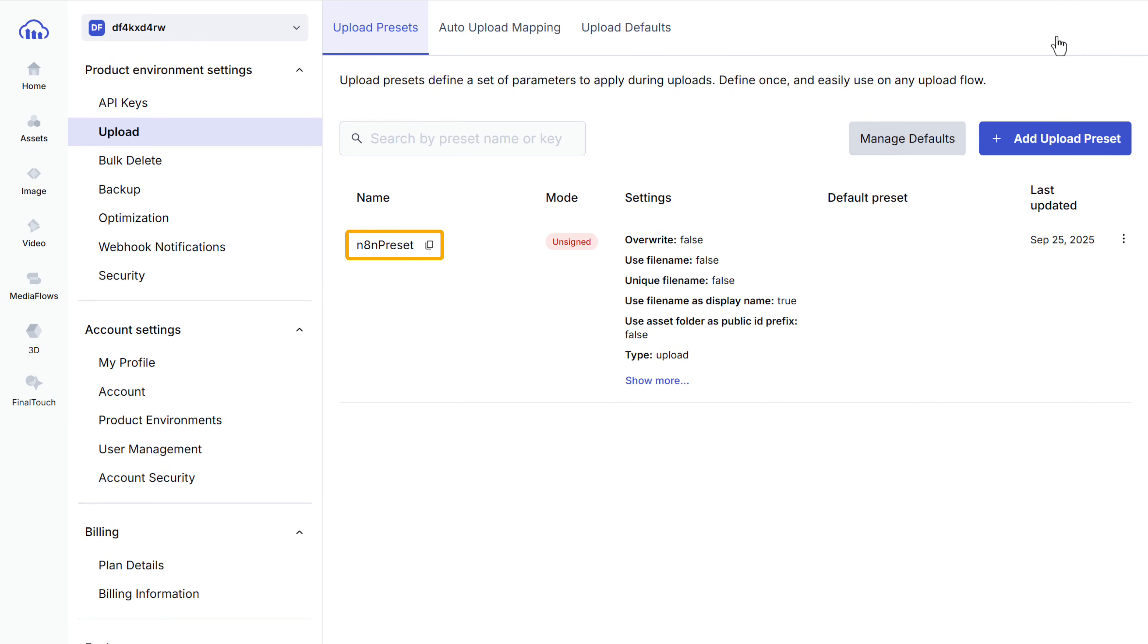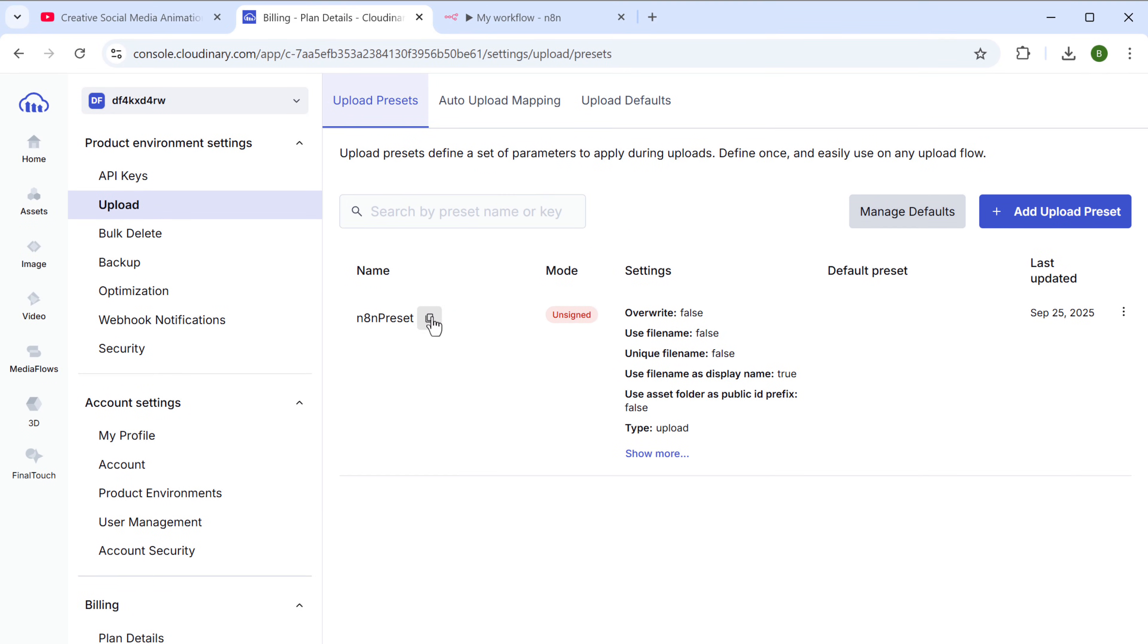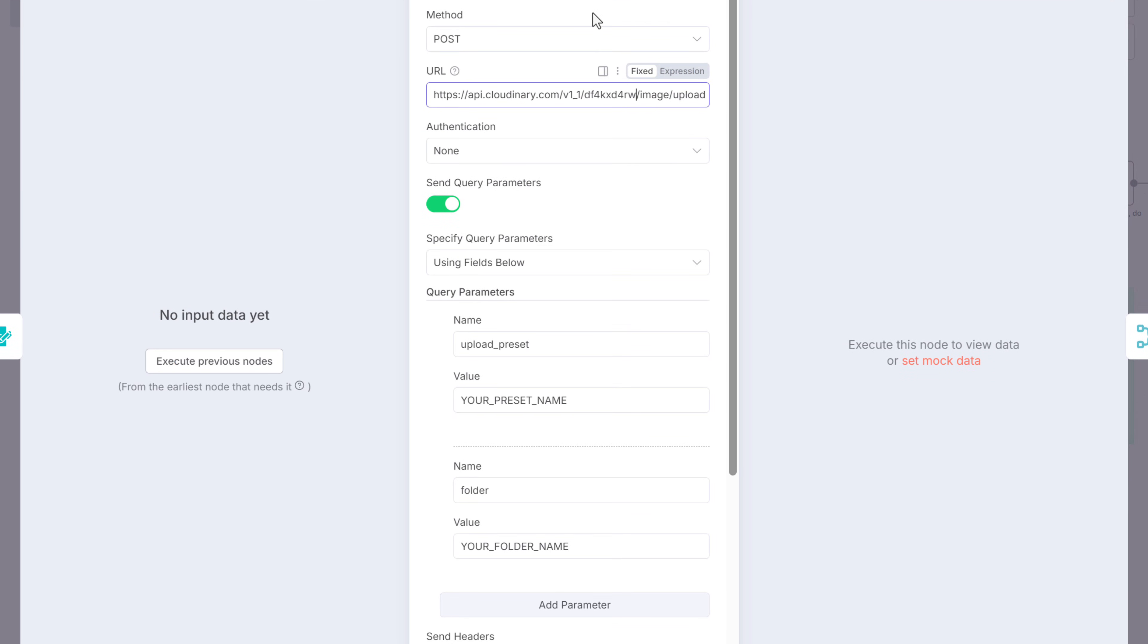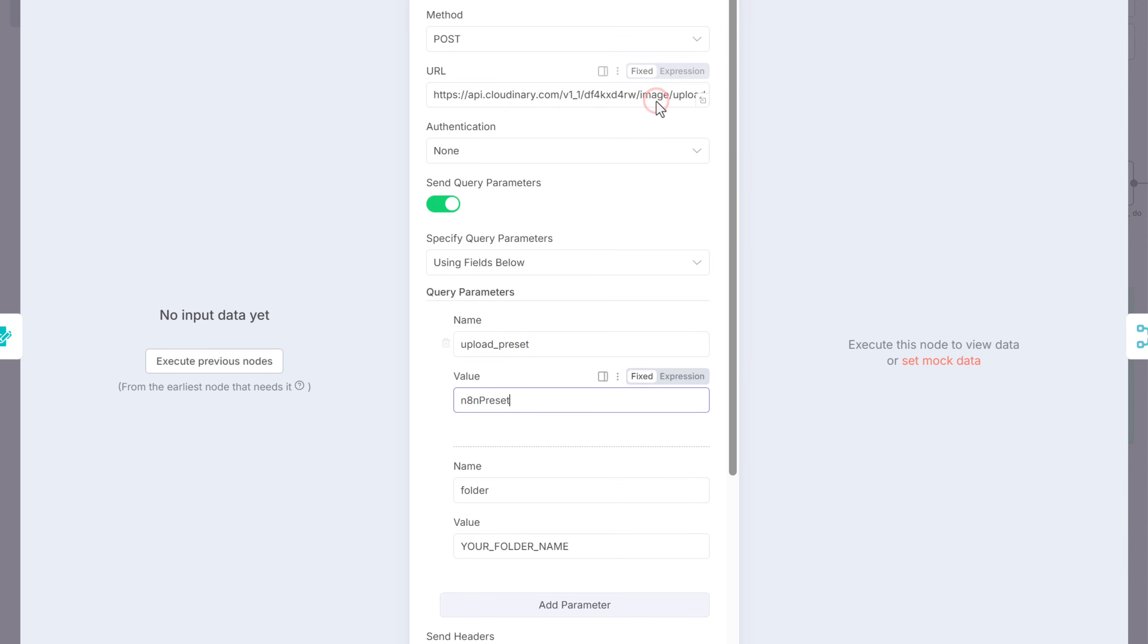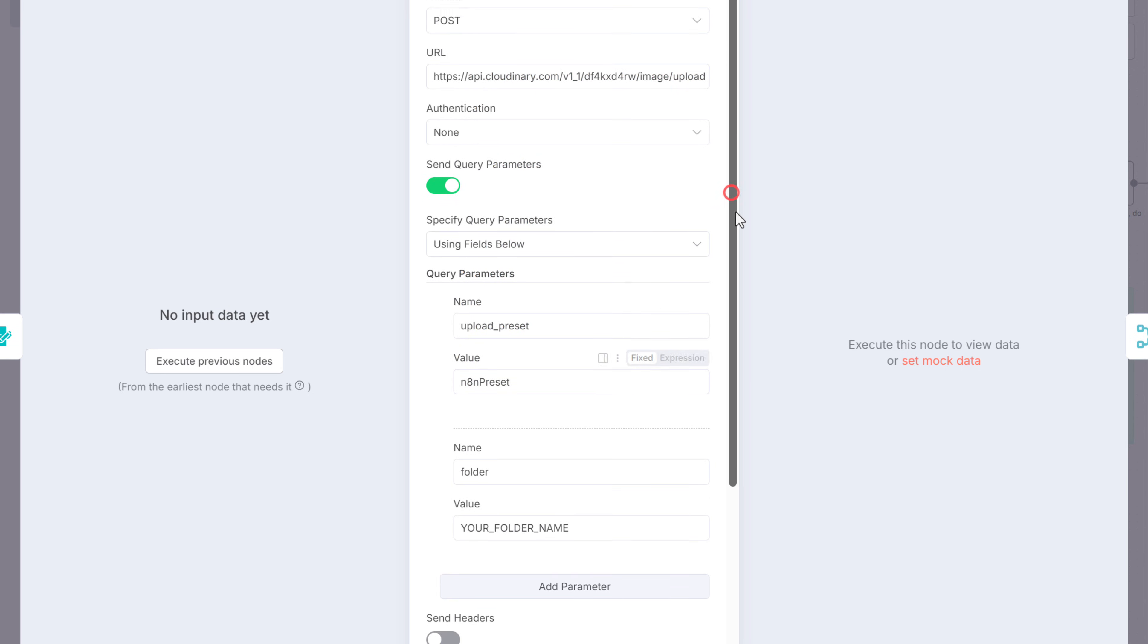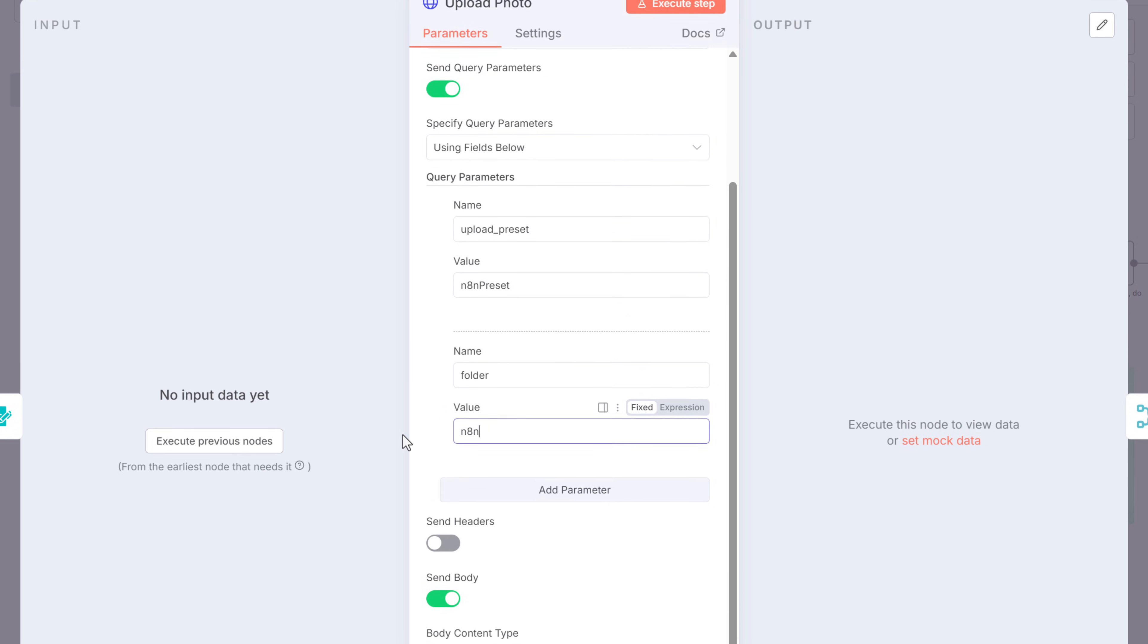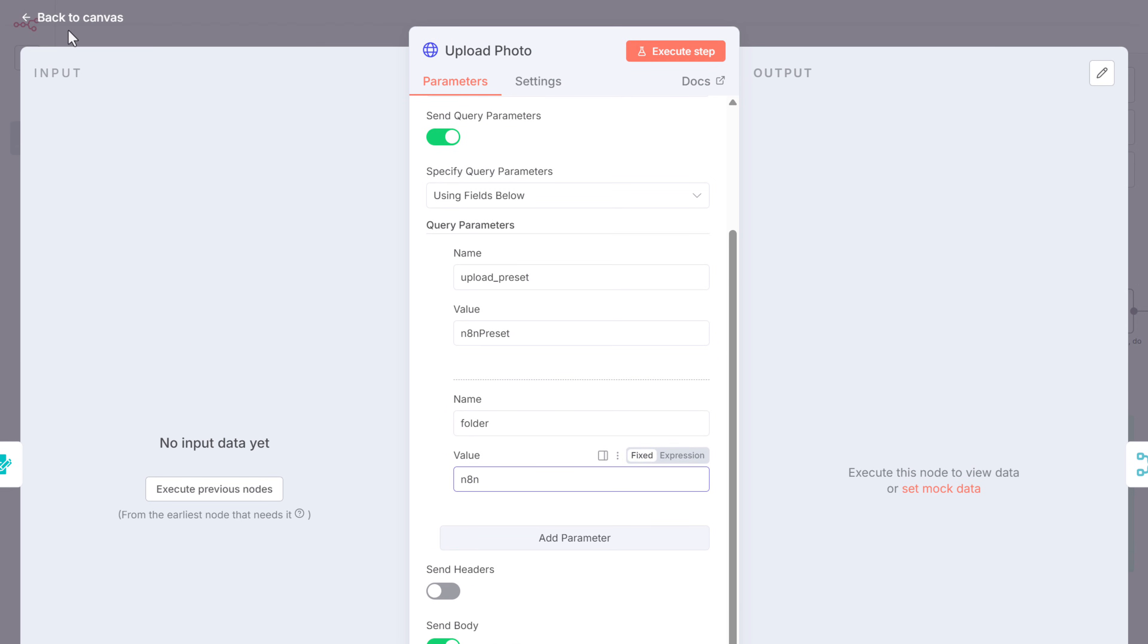Let's copy the preset name. Go back to N8N. Scroll down. Replace this text with the preset name you just copied. And here, enter the name of the folder we created, which is N8N. All right. Now go back to canvas.